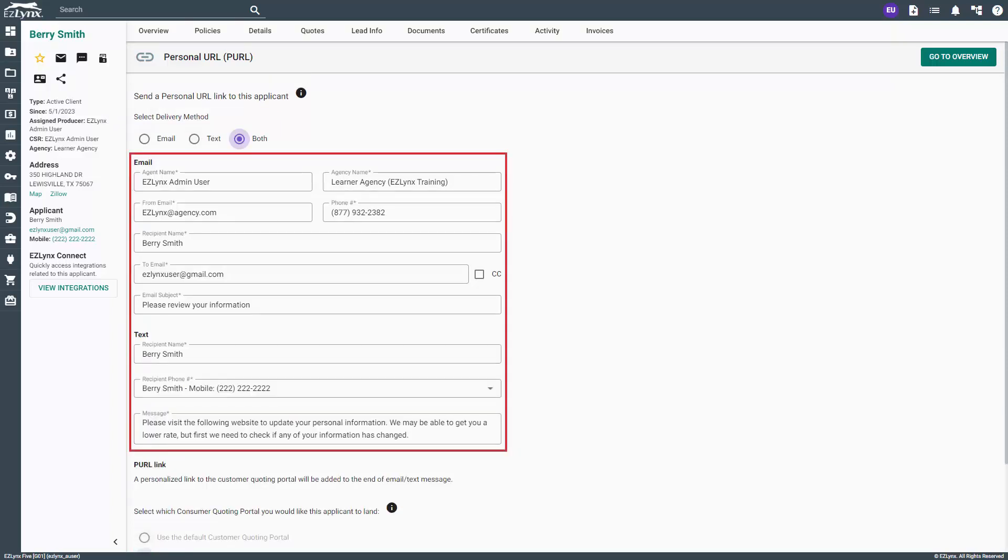Next, make sure the contact information is correct and review all fields with an asterisk. Check the checkbox for CC if you would like to add an additional email recipient.